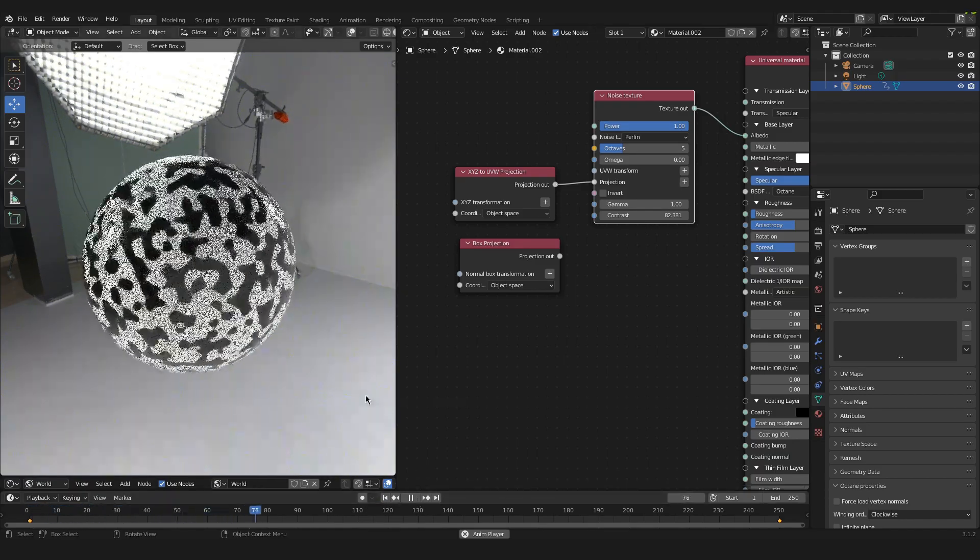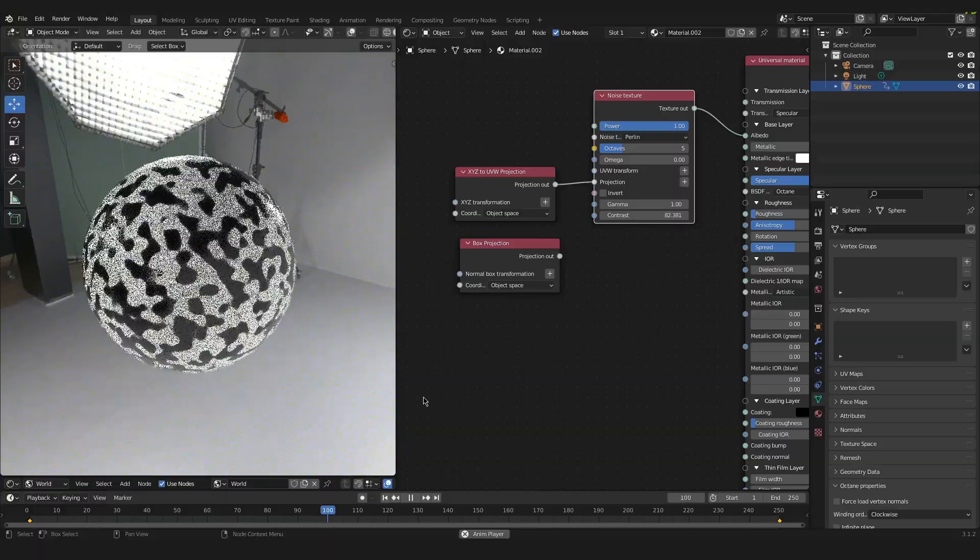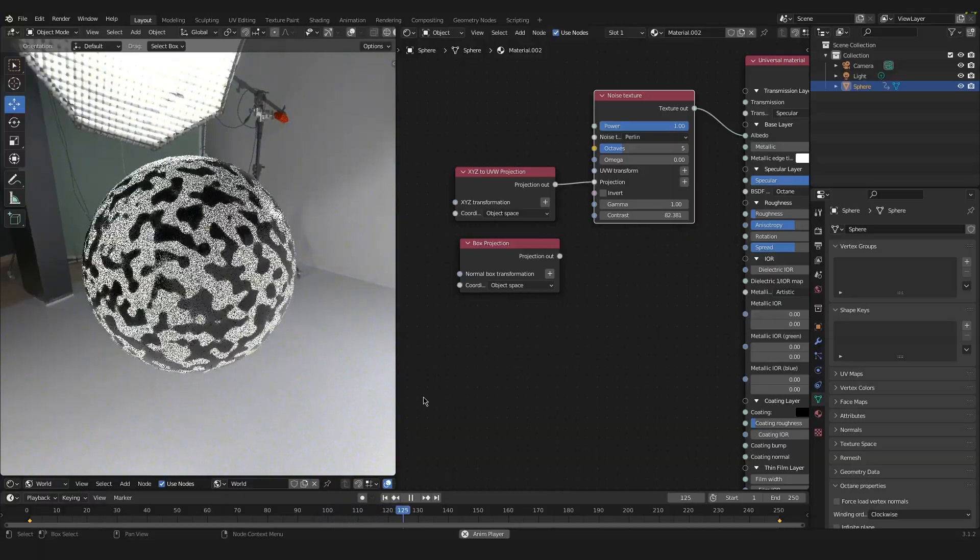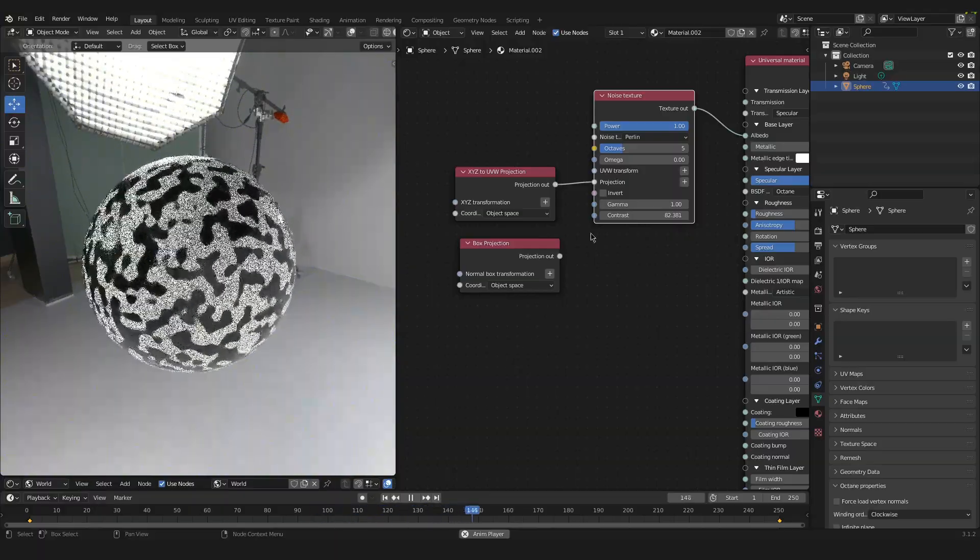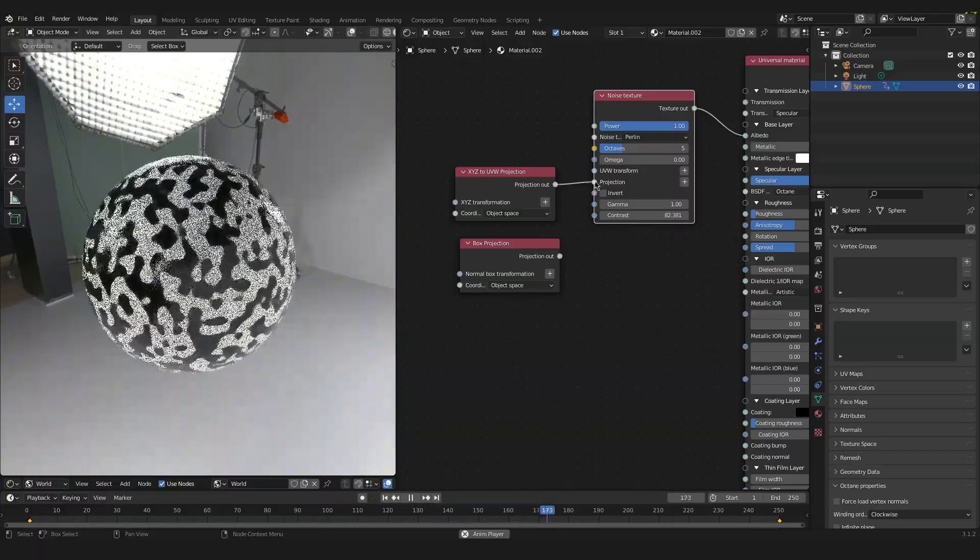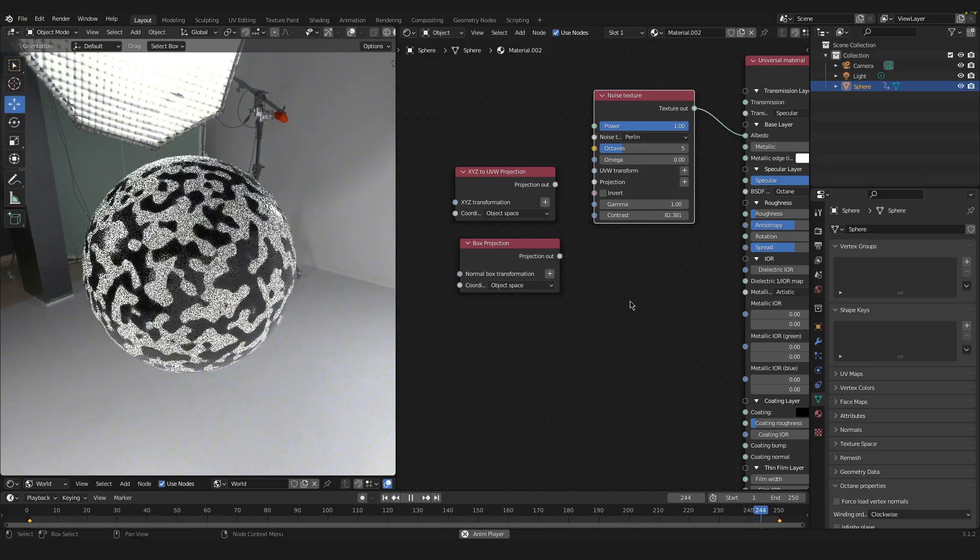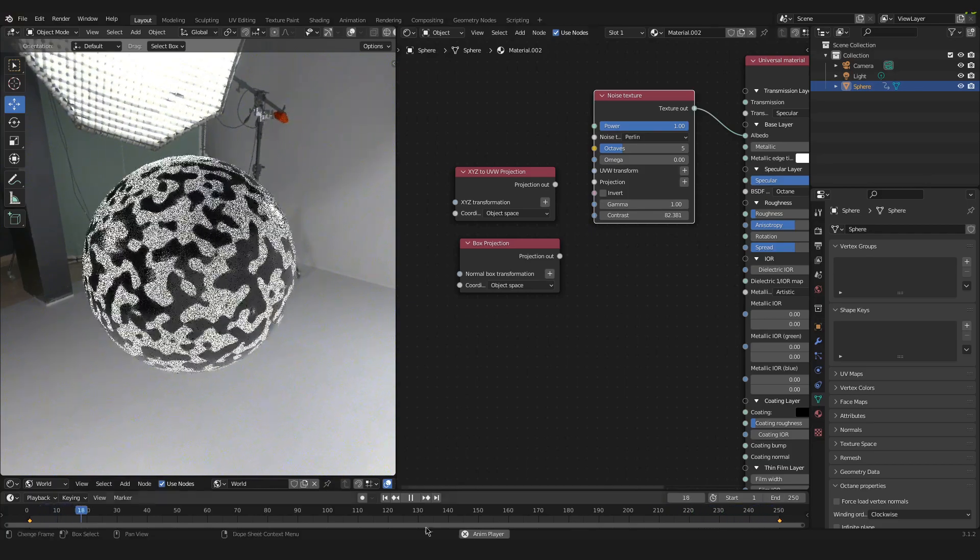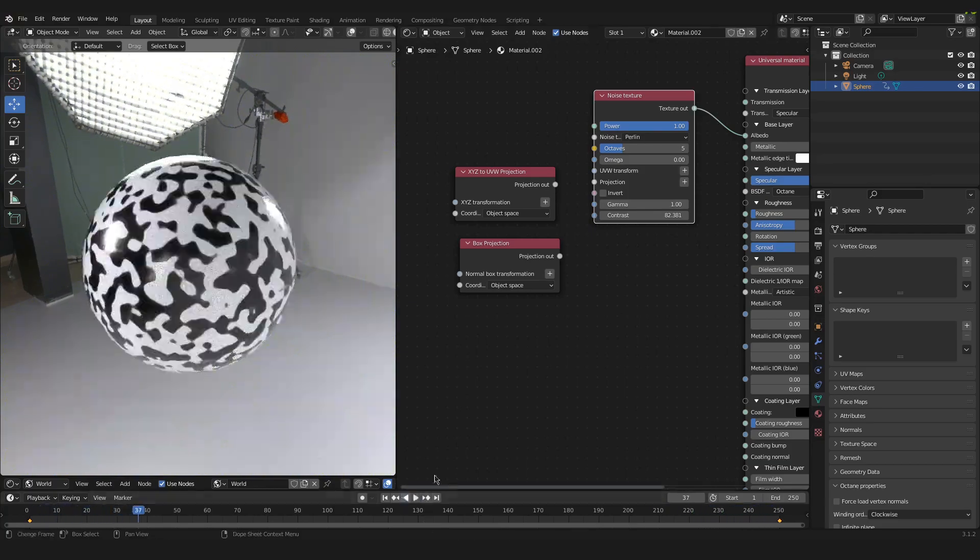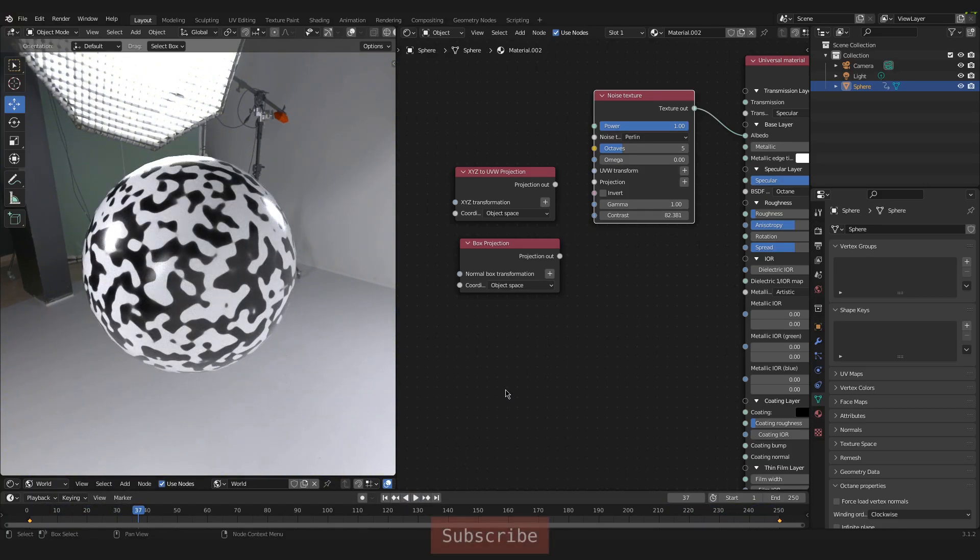And as you can see, it is working totally fine now. If I take out this projection again, it just stays still. So that's it for this video.